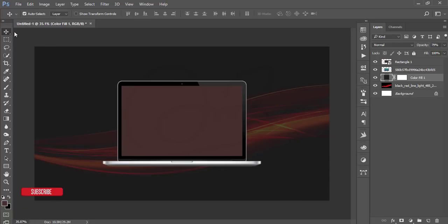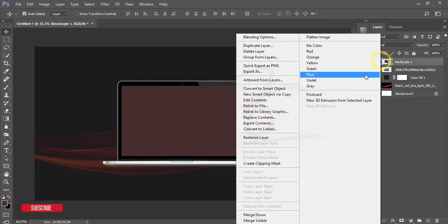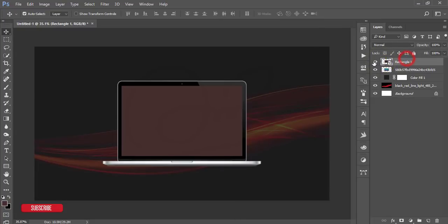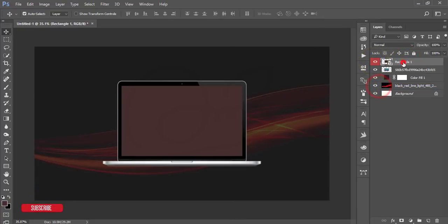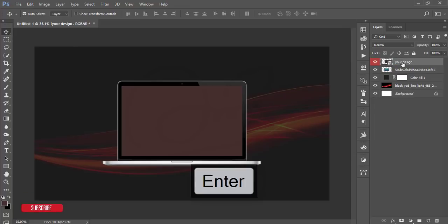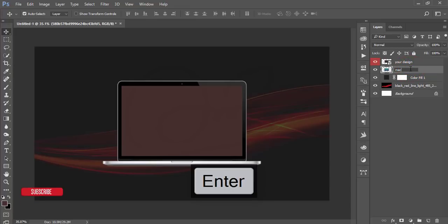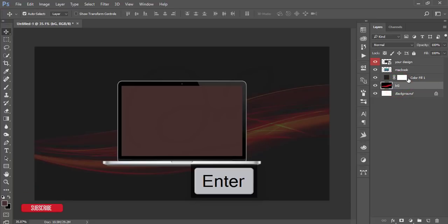After that select this rectangle tool and mark this one like a red color and give the name 'your design'. This one is the MacBook and this one is the background BG for the background and this one is the color.